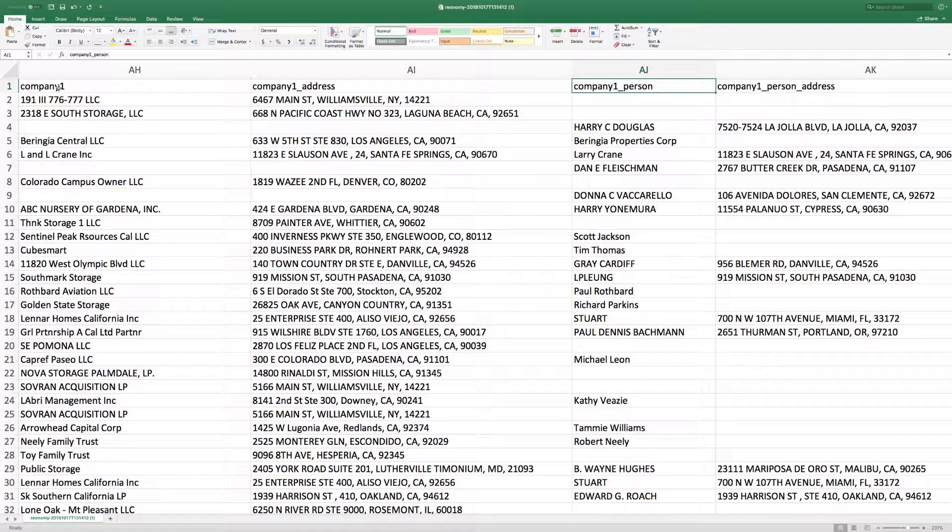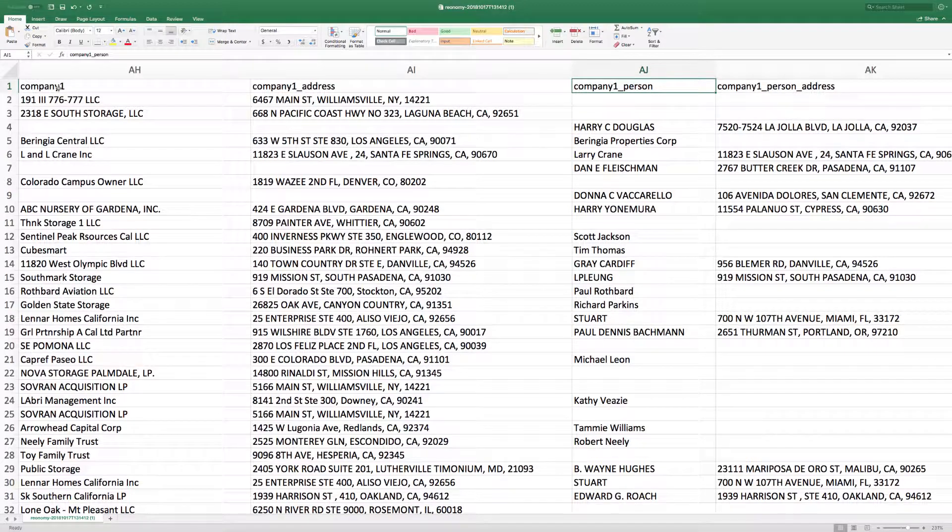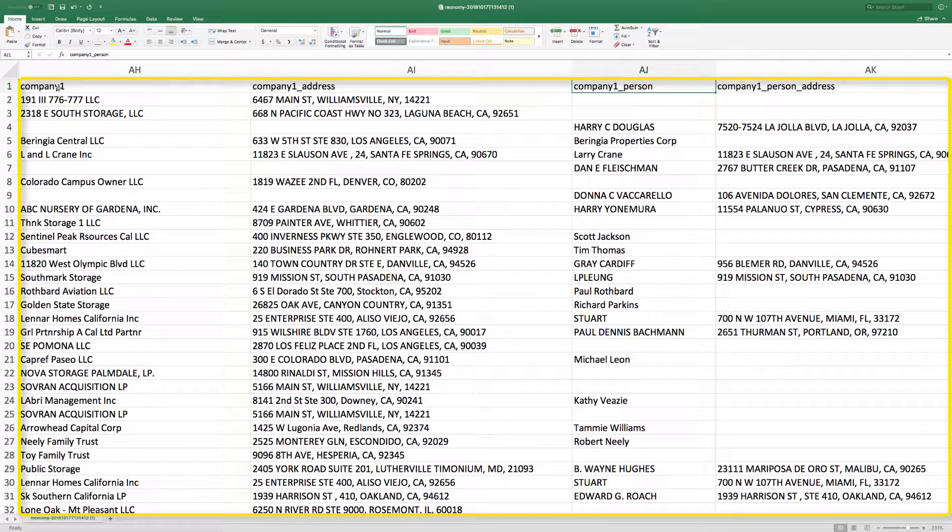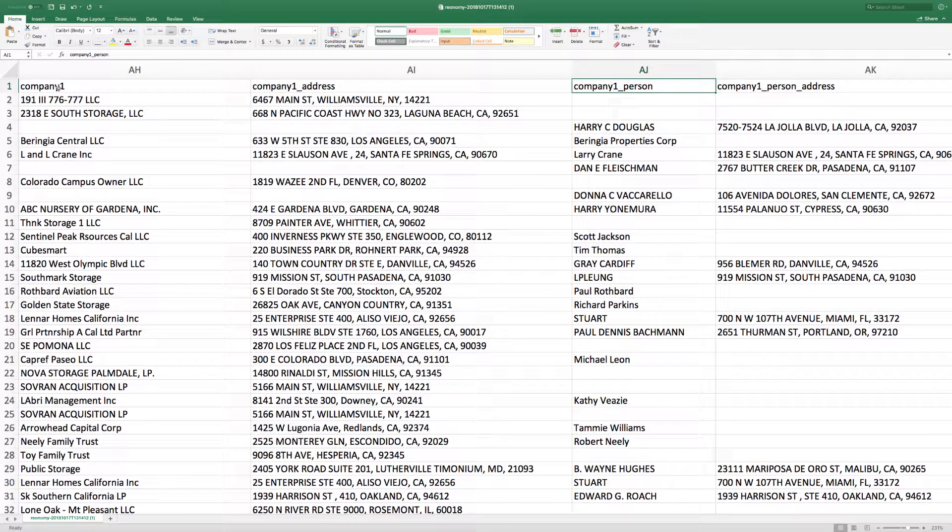The contact information that is included in the CSV file are the top three most likely ownership contacts listed as Company 1, Company 2, and Company 3.